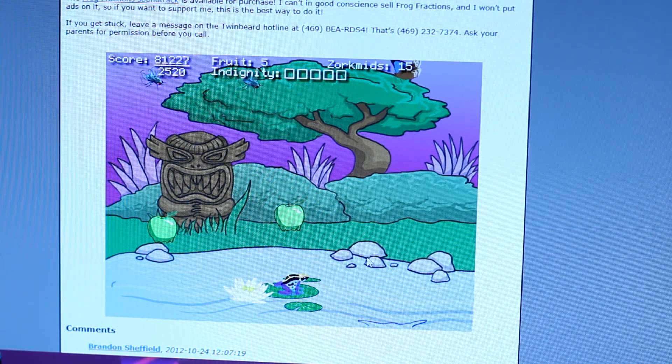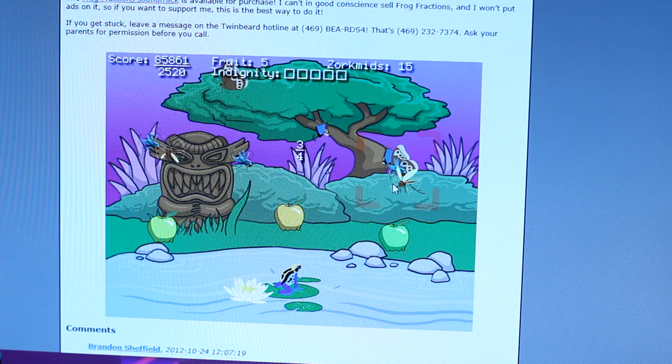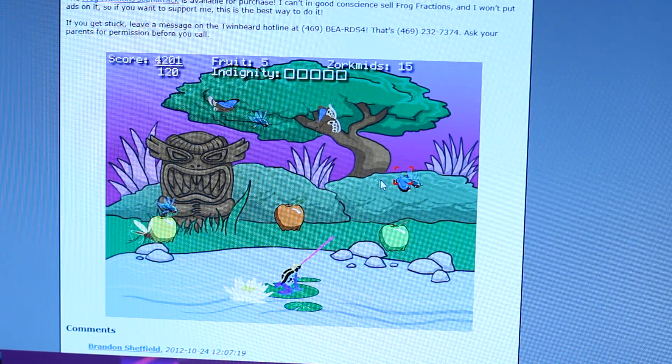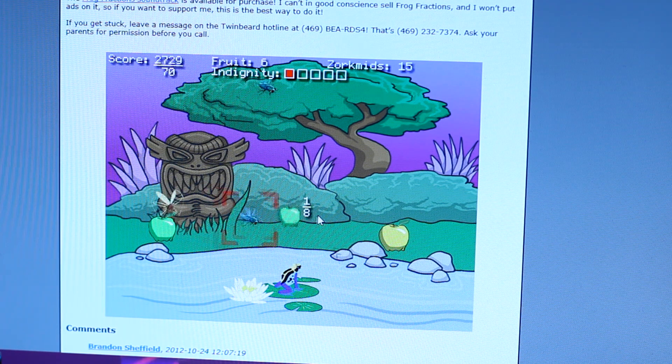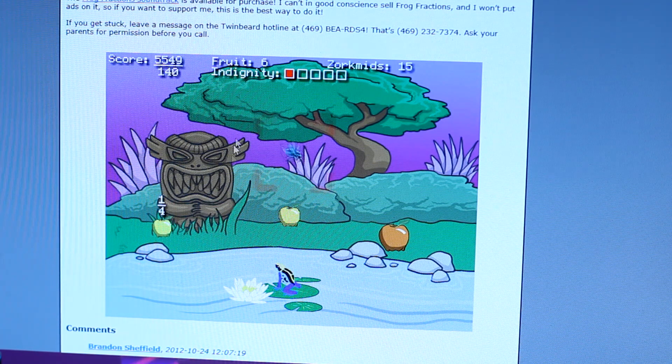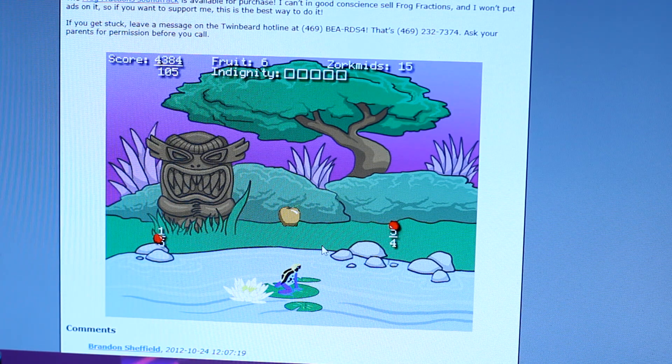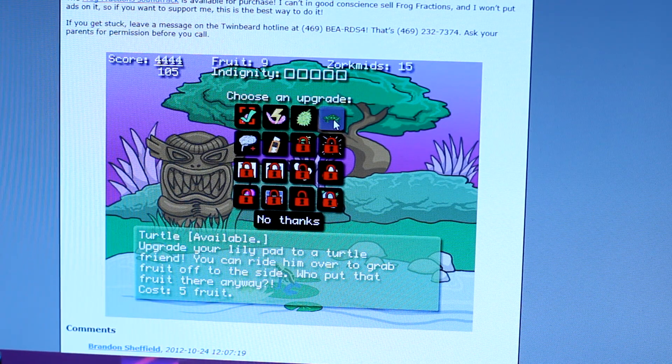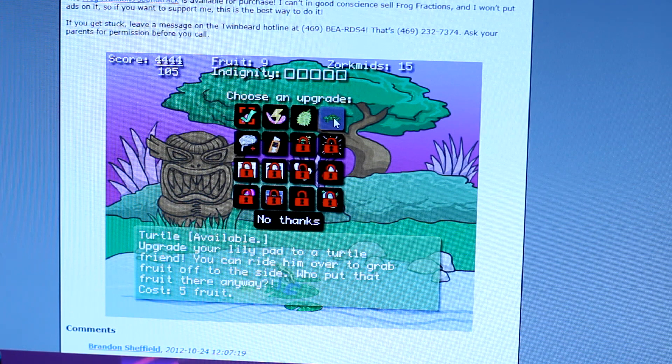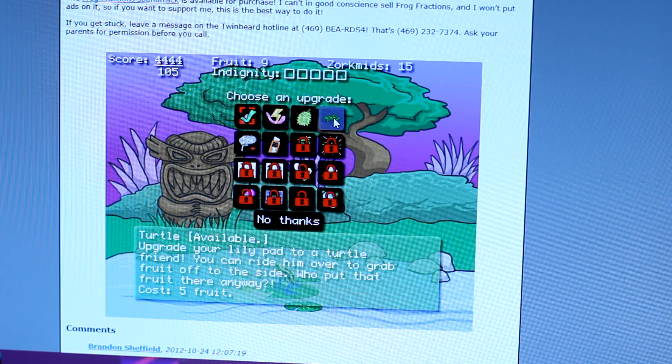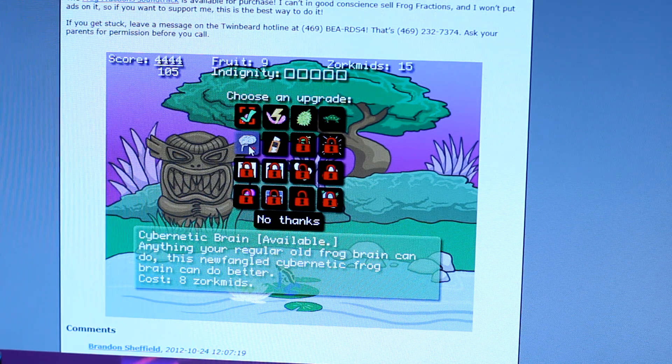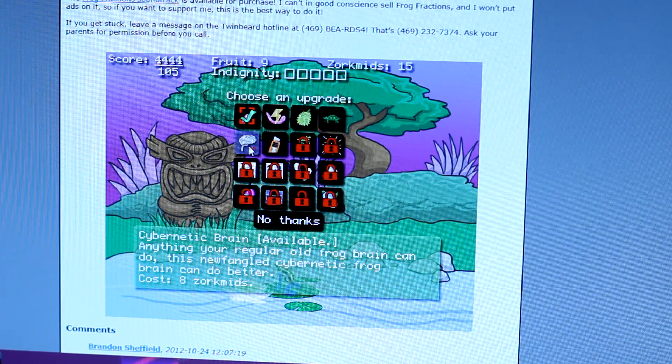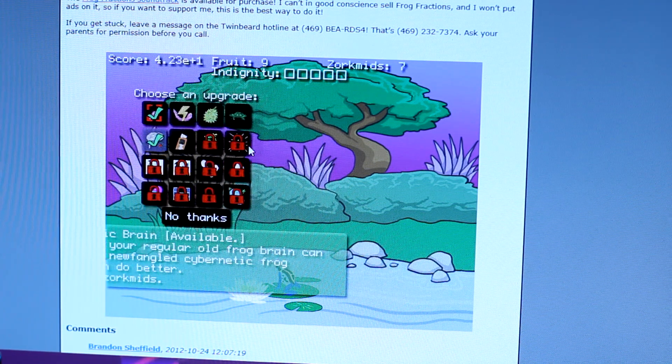You know, this would probably be good in school. Jeff, what do the fractions mean? One half. Hold on. I couldn't even see that one. Five thirds. One eighth. Two fifths. One fourth. Two thirds. How do I know what to do? Turtle. One of them Japanese games. Upgrade your lily pad to a turtle friend. You can ride him over to grab fruit off to the side. Who put that fruit there anyway? Oh no. Cybernetic brain. I need that. Anything your regular old frog brain can do this newfangled cybernetic frog contraption brain can do better. Alright, let's do that.